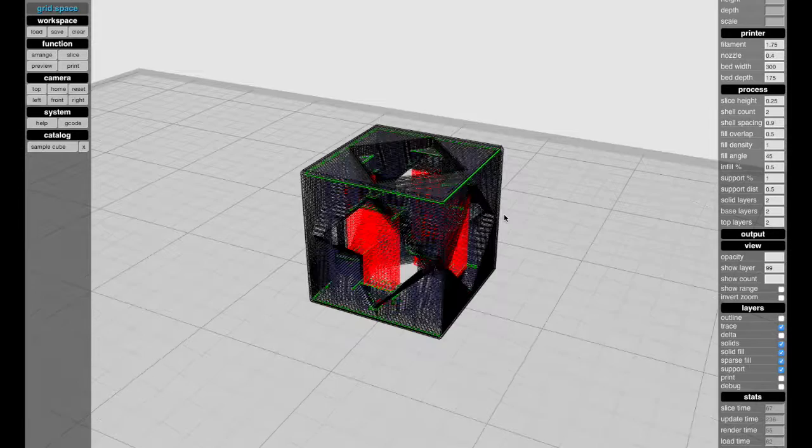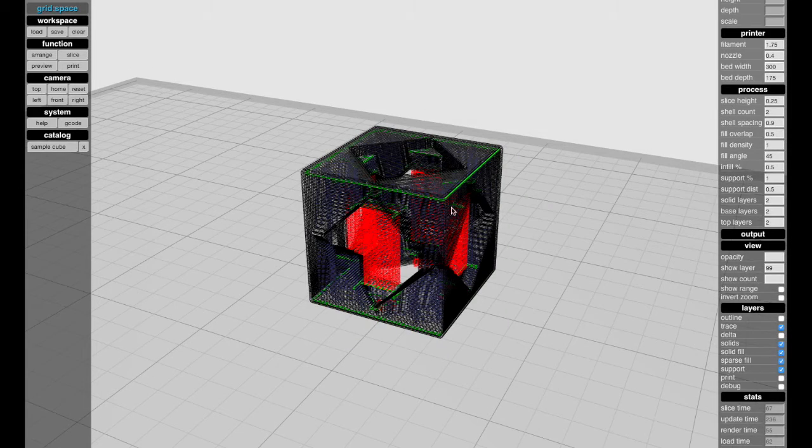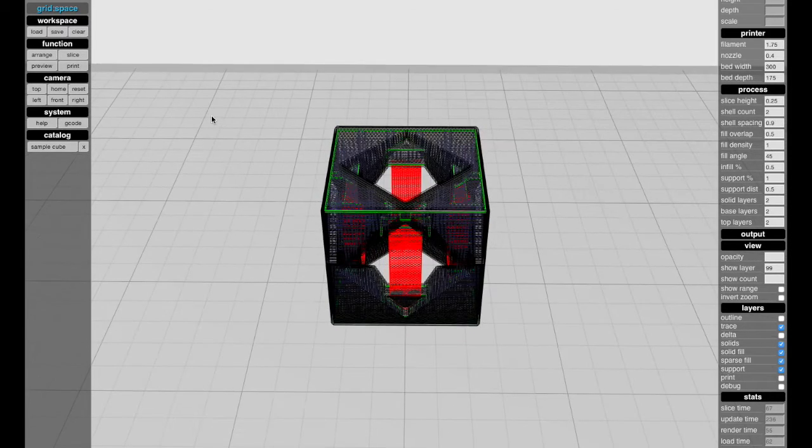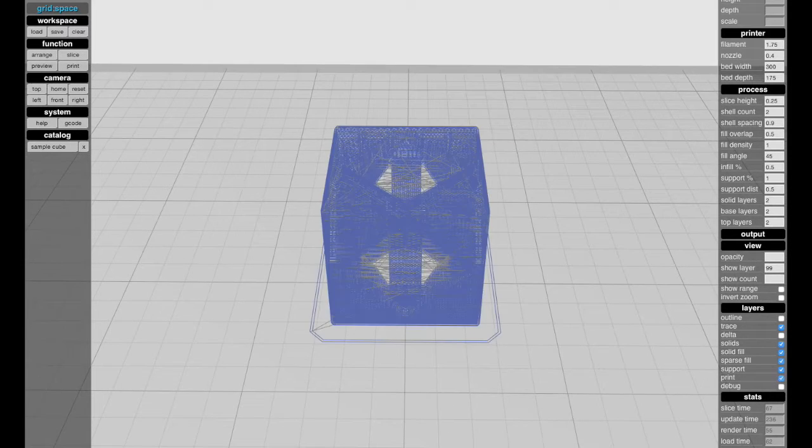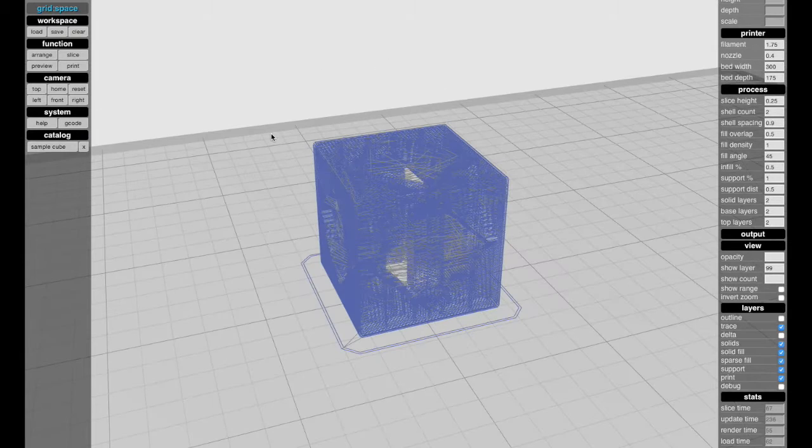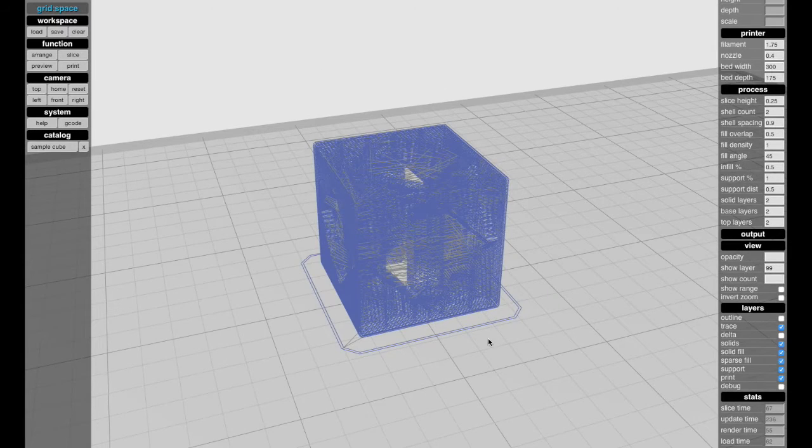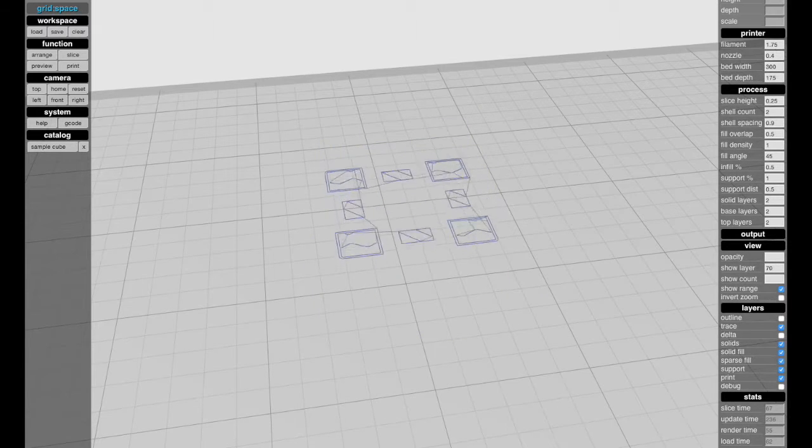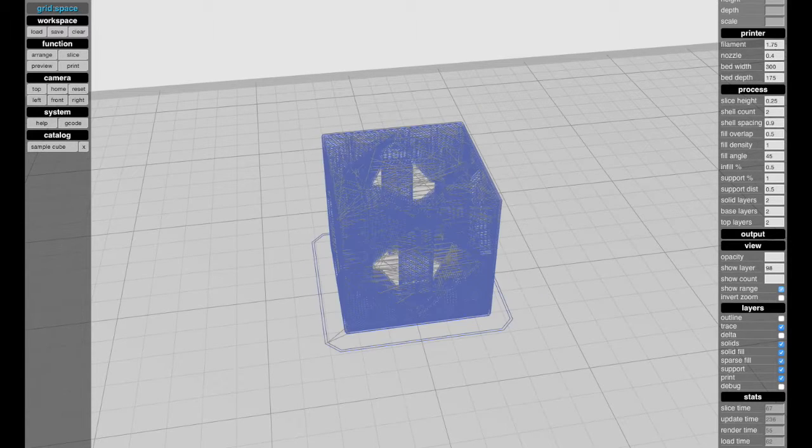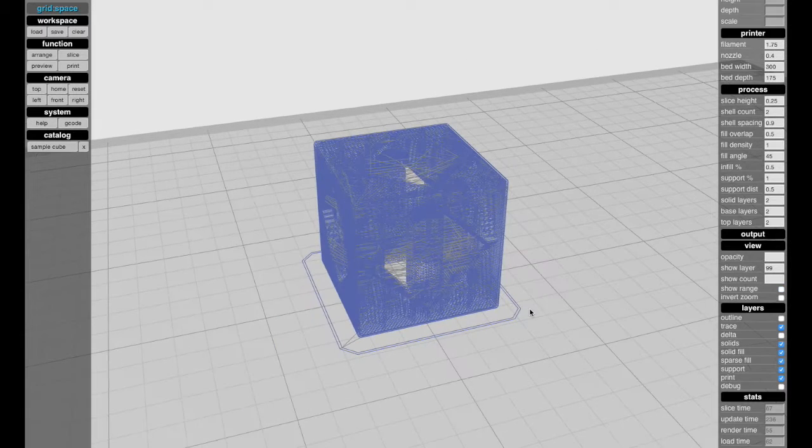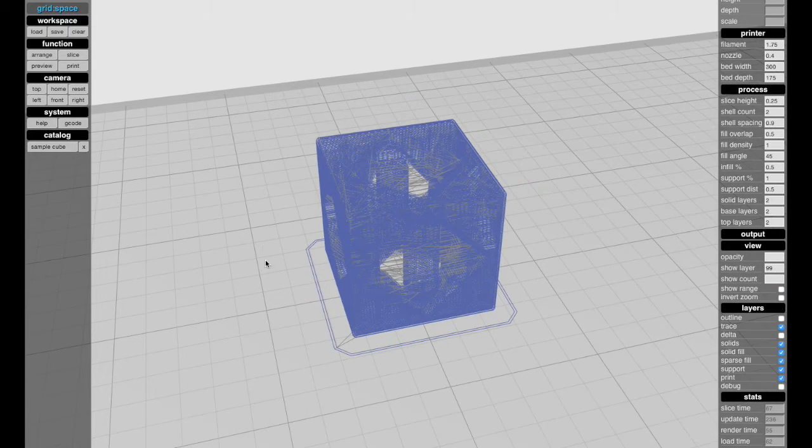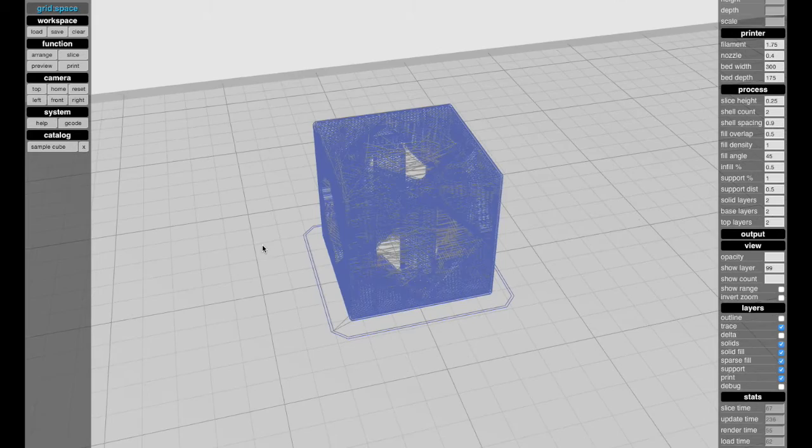When we're ready to print this thing, we can hit preview or the P key and that will preview the print. In this case, we have a brim. We can actually zoom up and down through the print and see the movements. When you're ready to download this, you basically just hit print and it's going to download the g-code.